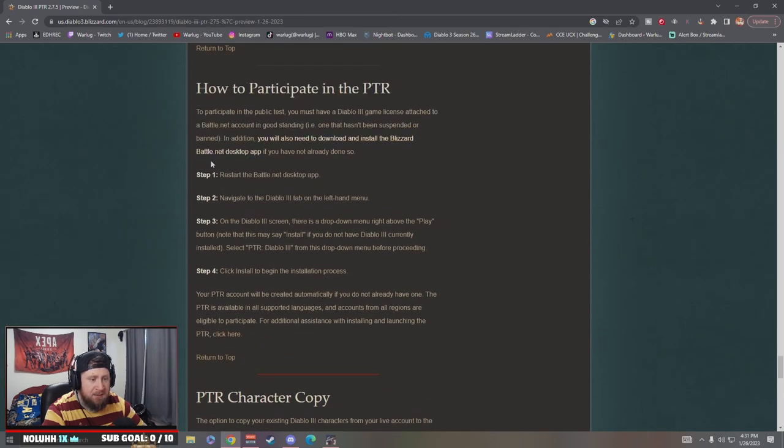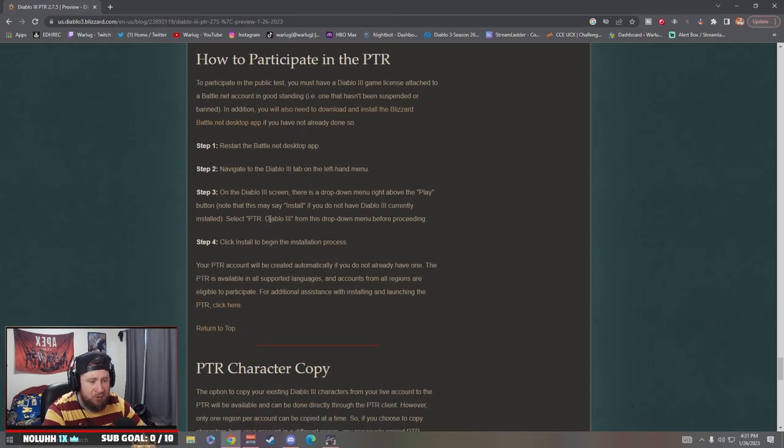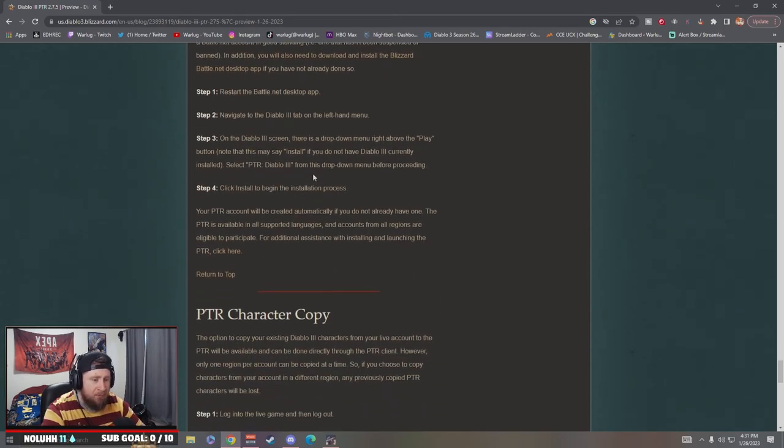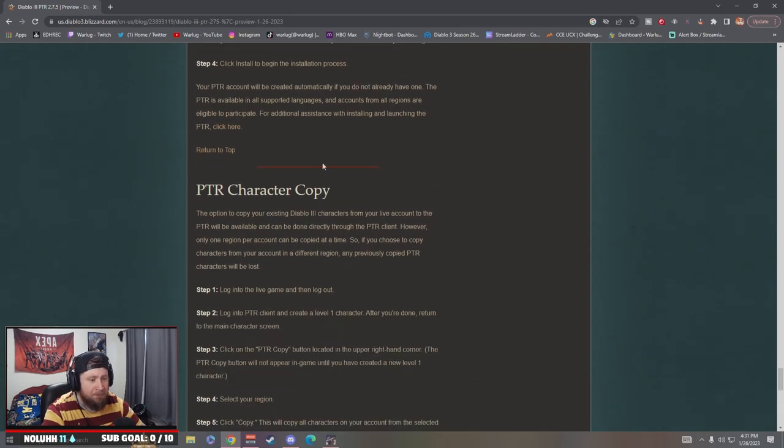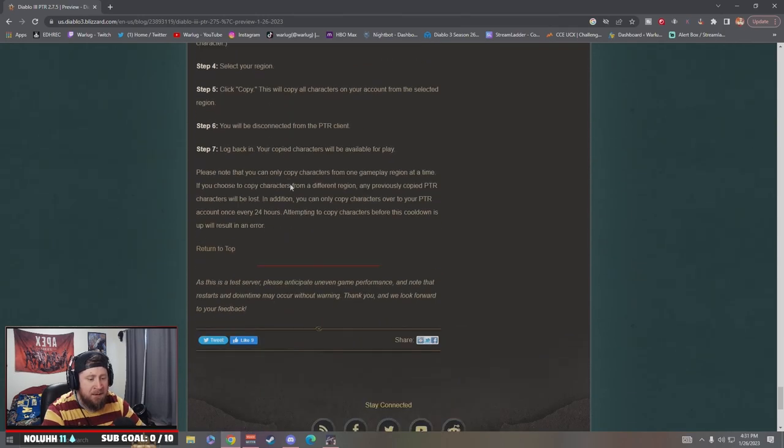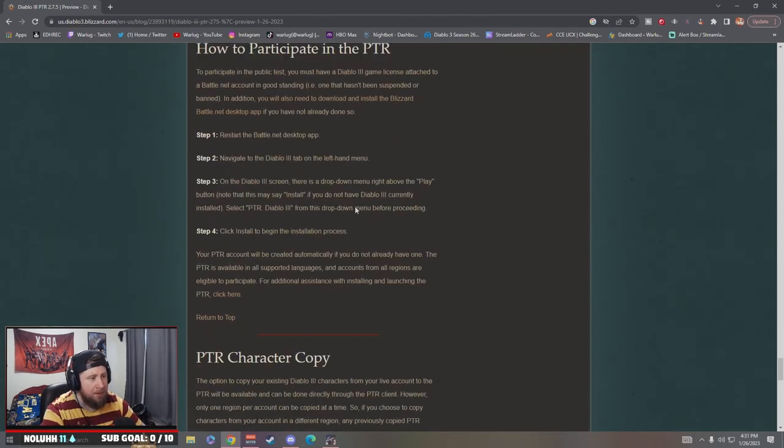And then we got how to participate in the PTR, guys. If you're interested, go to the Battle.net app, navigate down, and you're going to change it from Diablo 3 to the PTR. Pretty easy, and then you can character copy.